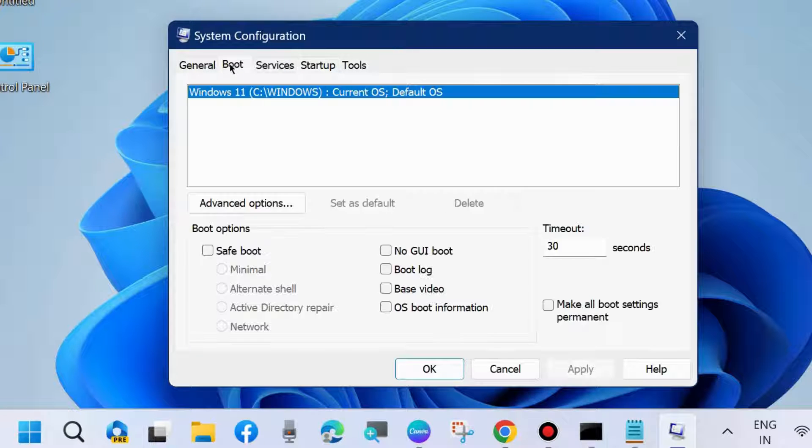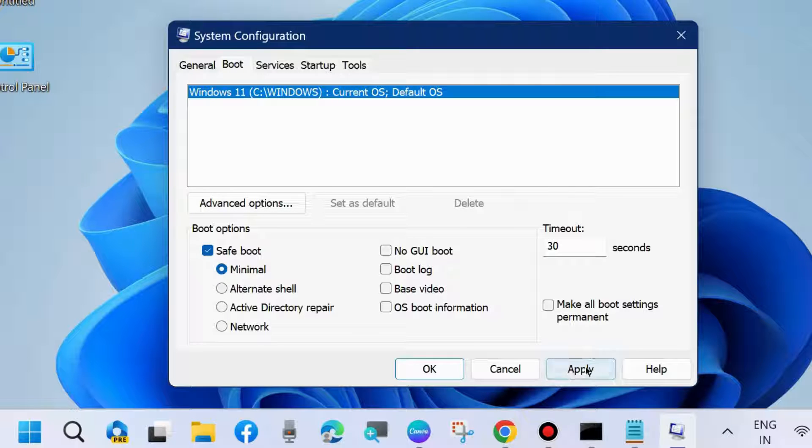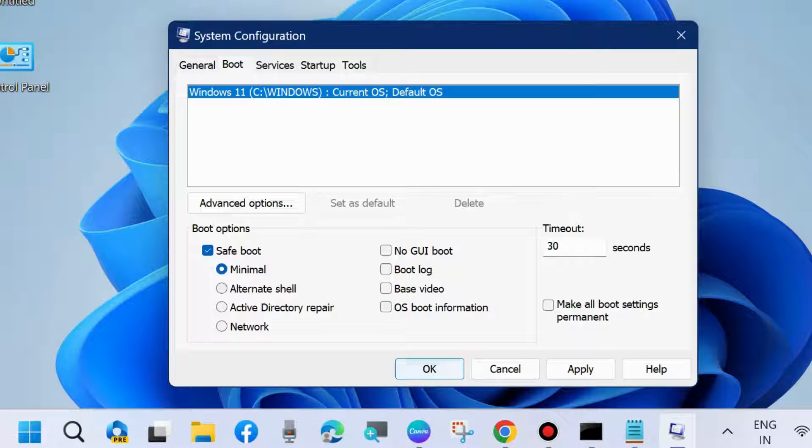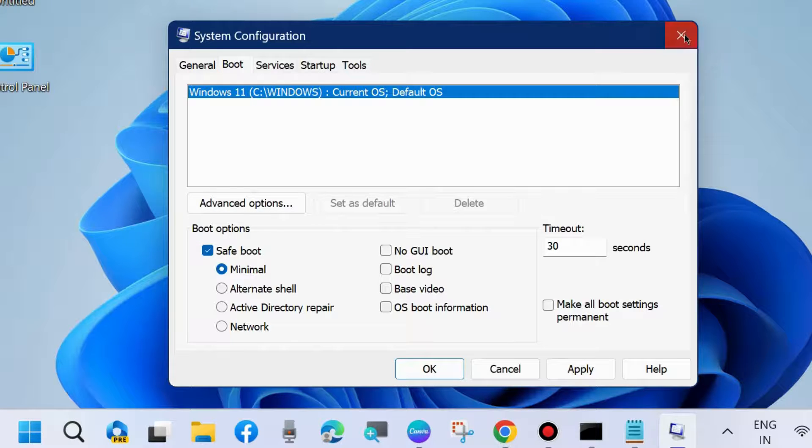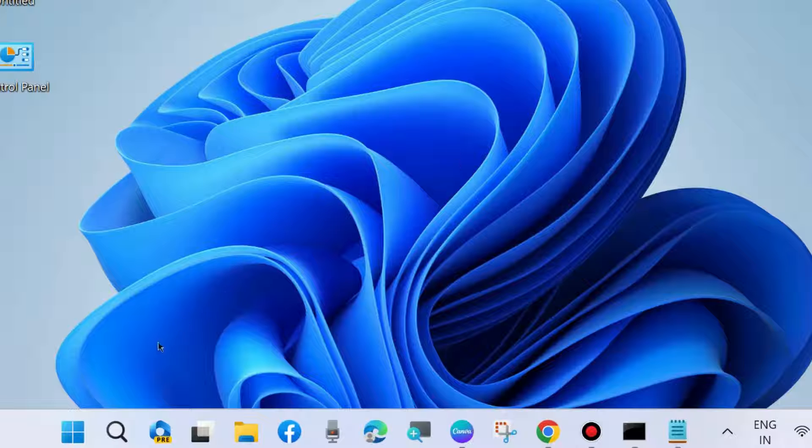Again, go to System Configuration window. Here, go to Boot option and make the check against the Safe Boot option. Apply and OK, and check whether your system restore error is working or not. If not, go to the next fixes.